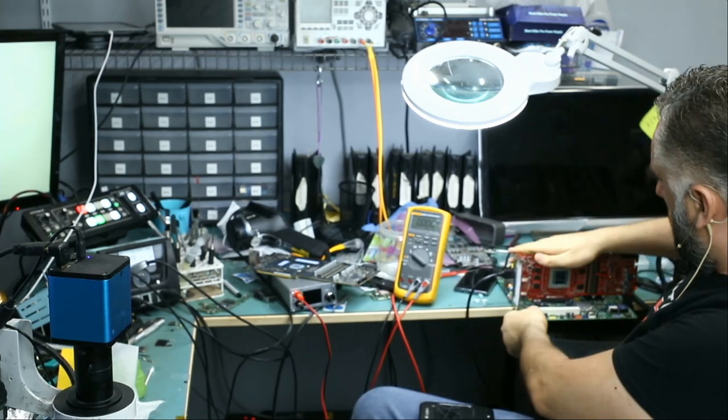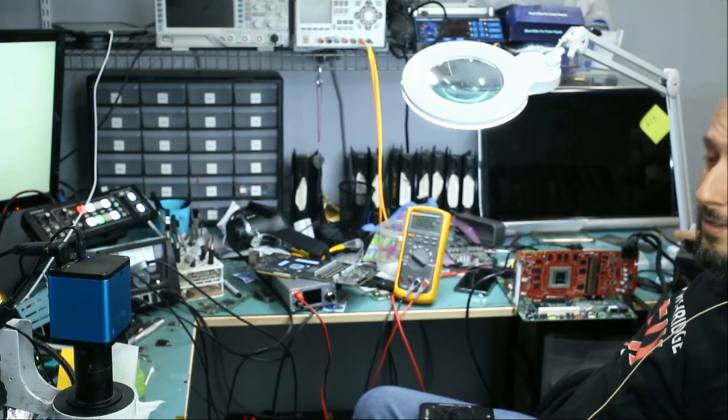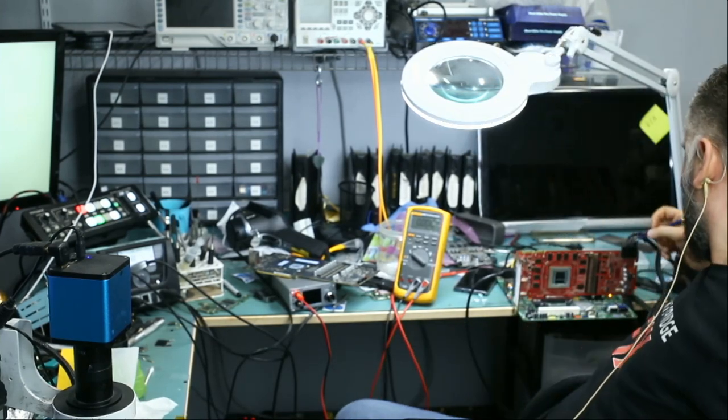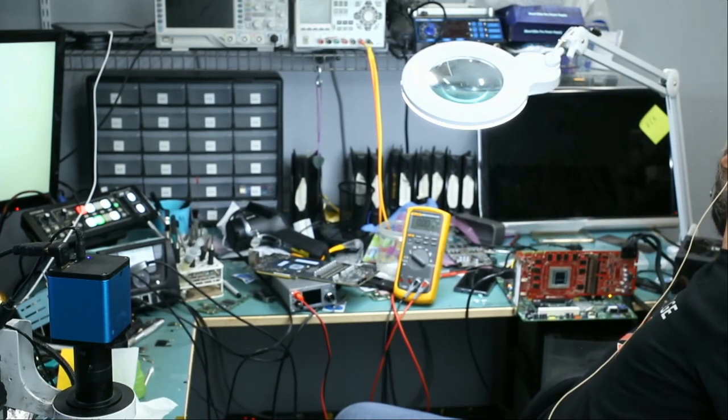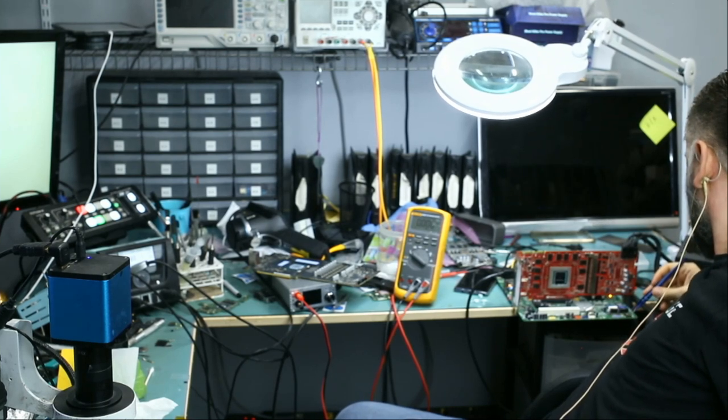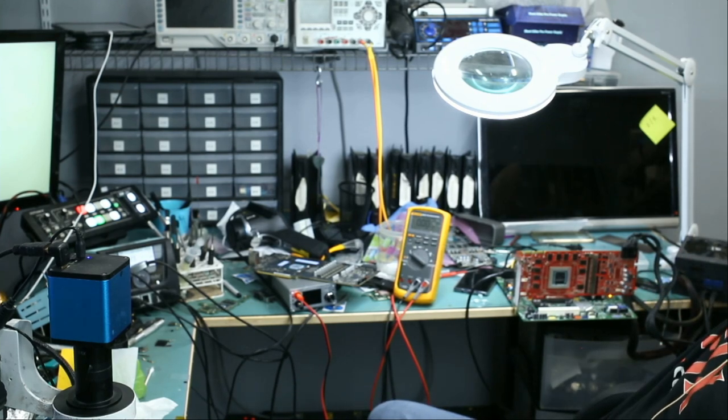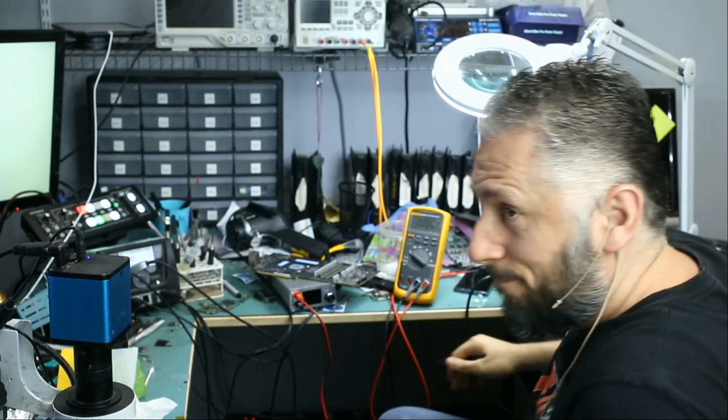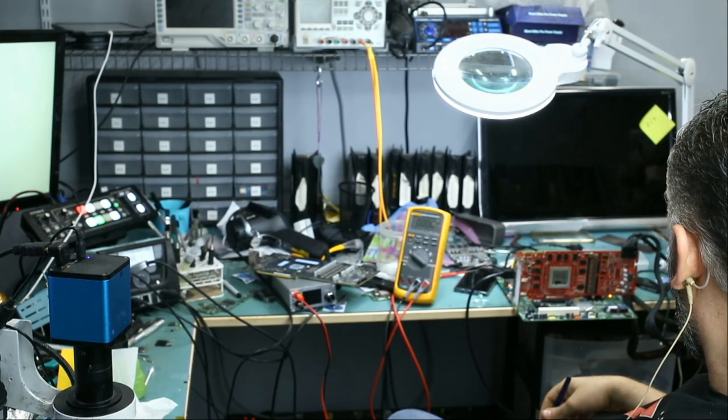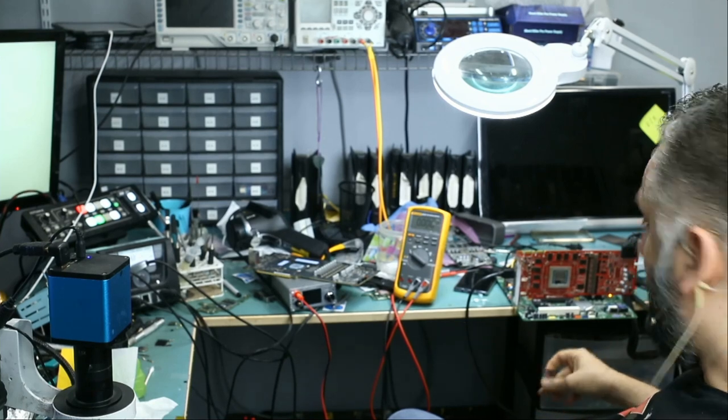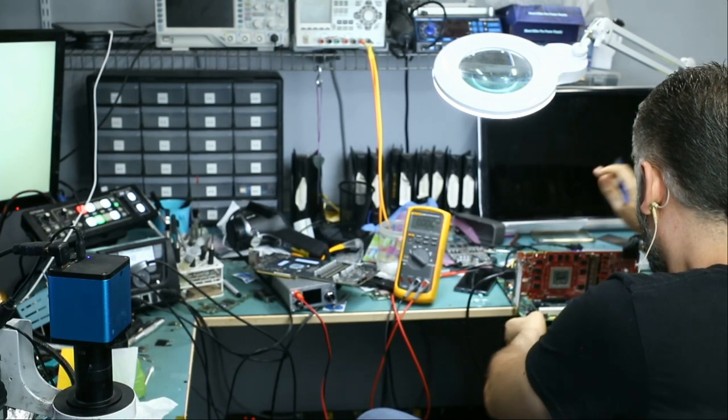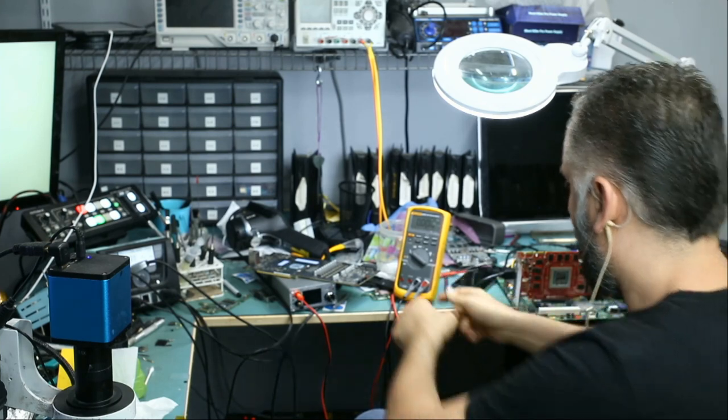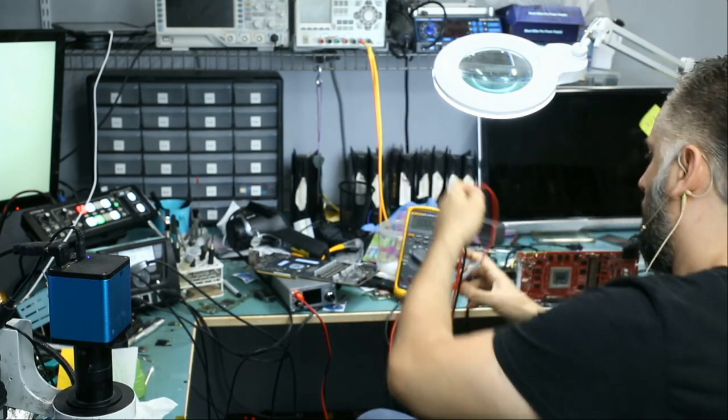Either it works or it doesn't. All right, so what do you think? What do you think? Let's turn the board on. And what do you think? Still the same problem. Still the same problem man, I really had high hopes for this one.